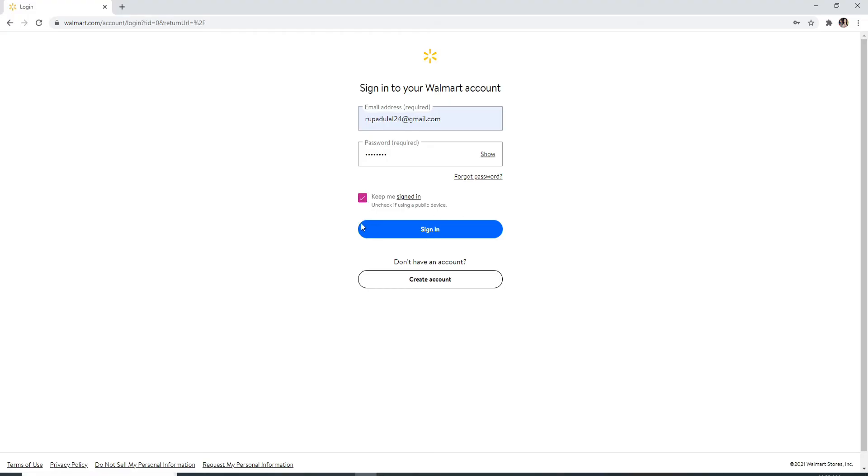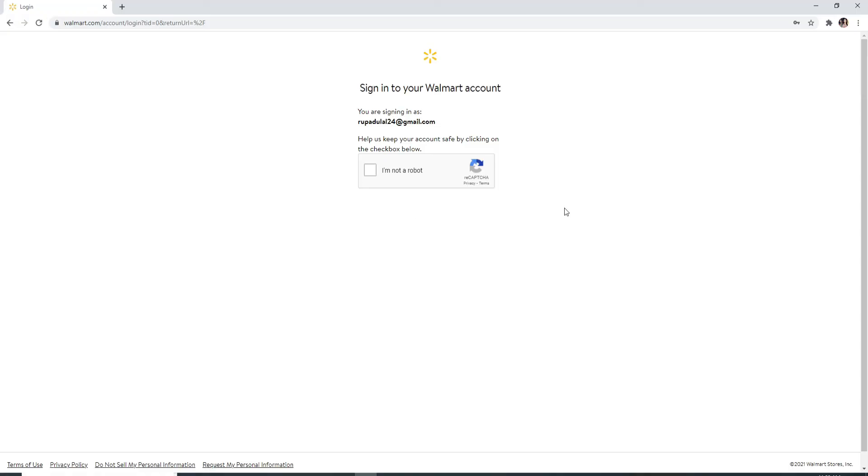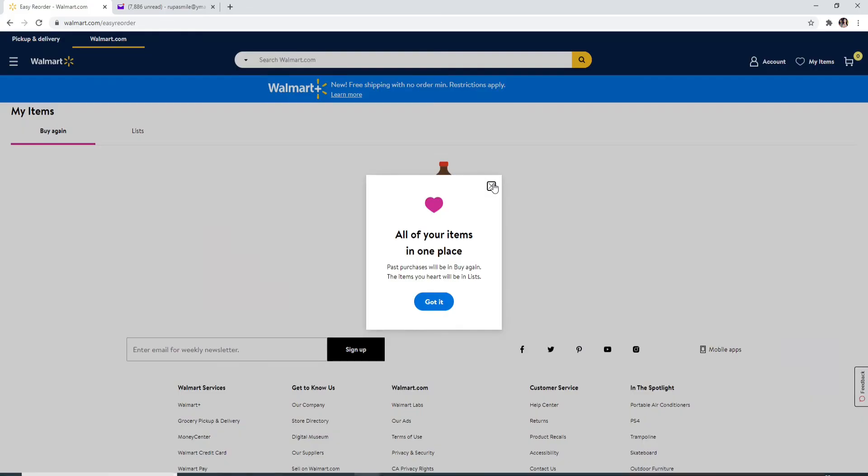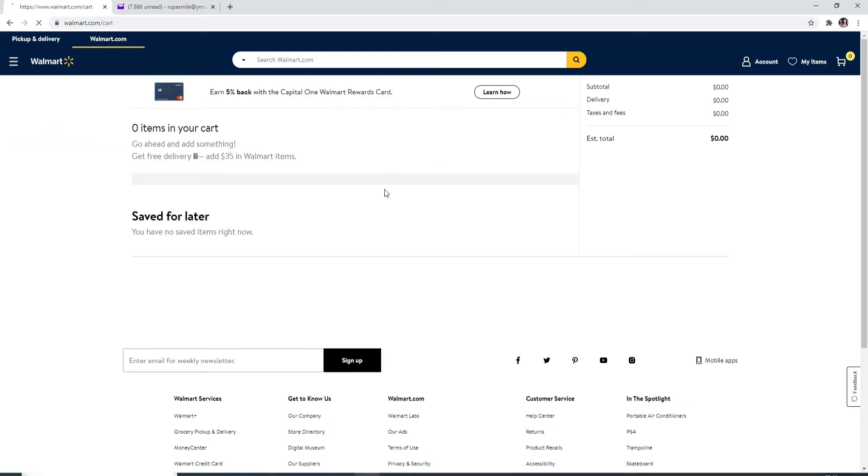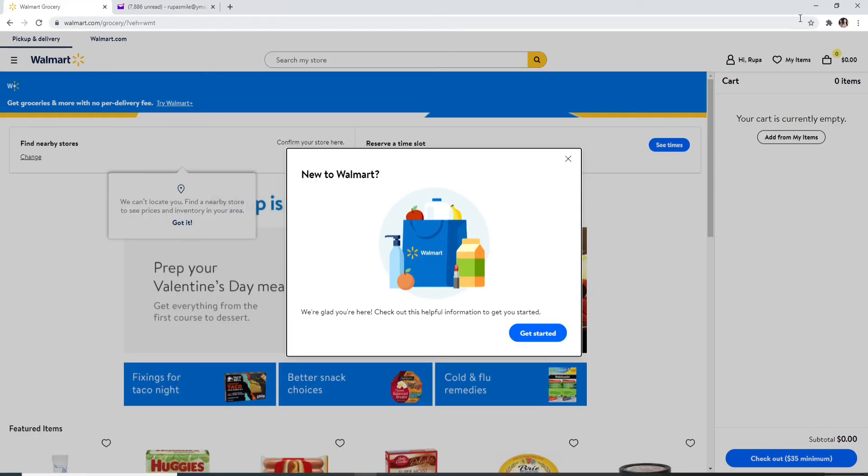If you don't want to stay signed into Walmart since you are using a public device, you can uncheck this box over here. And after you are done, click on Sign In button. Go through a little security check over here by clicking on I'm Not a Robot, and there you go, you have signed into Walmart account. That is how you can do it.